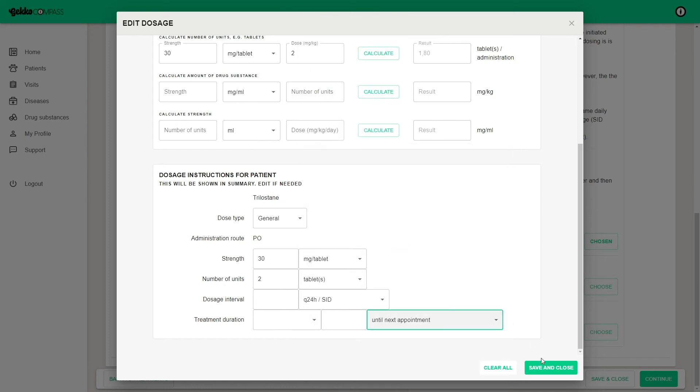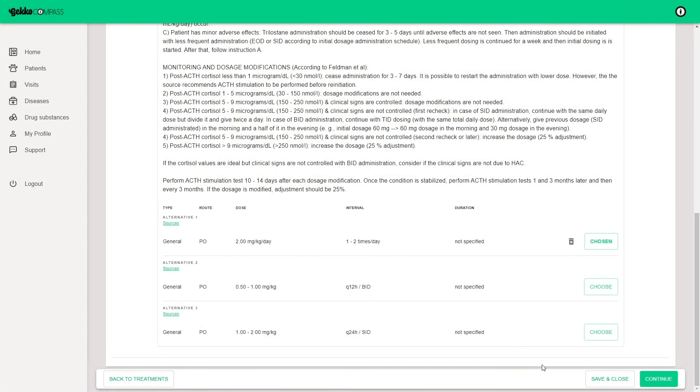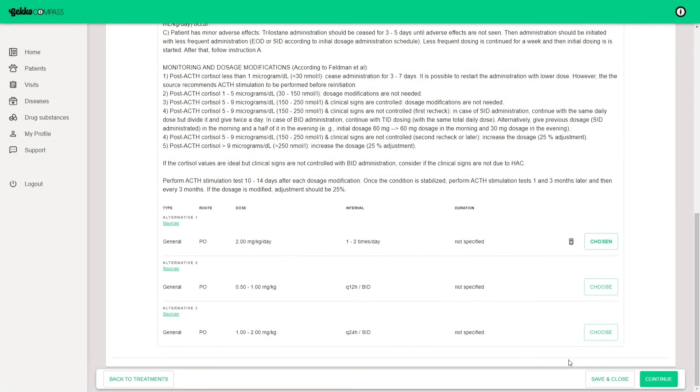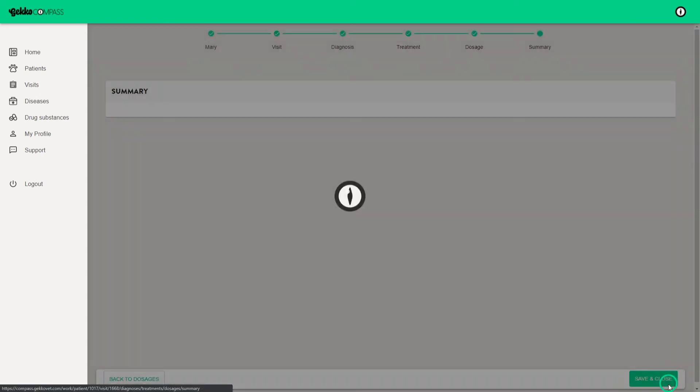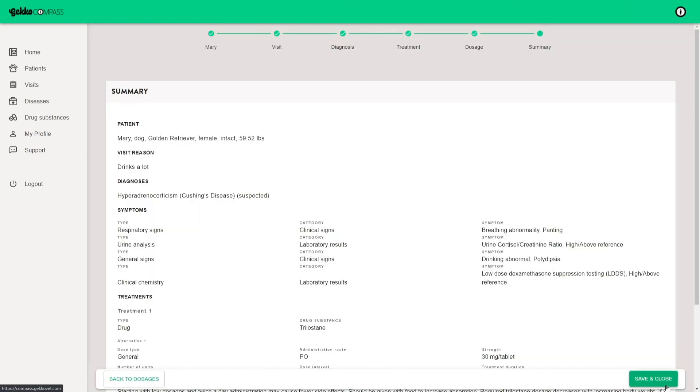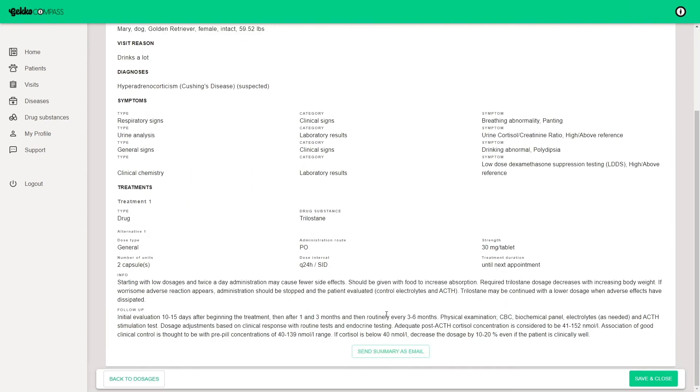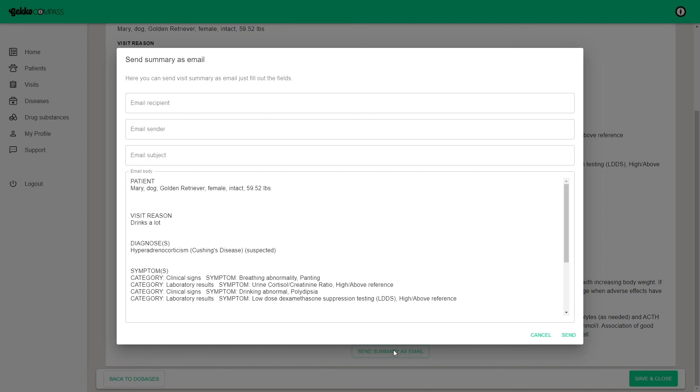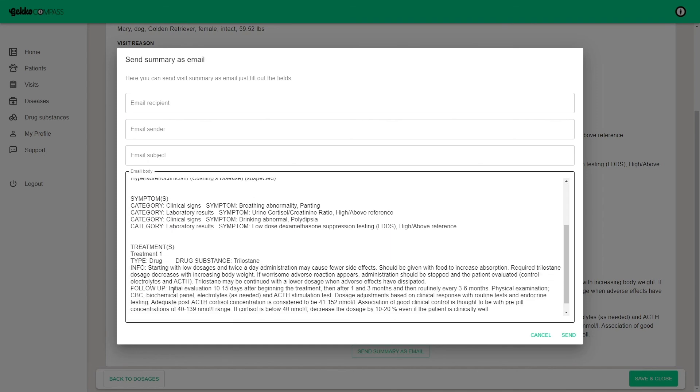Save and close and once you have all the drugs ready, continue to see the summary of the visit. You may edit and send the summary of the visit with the patient details, diagnoses, symptoms and treatments.